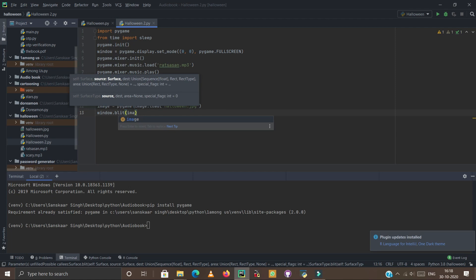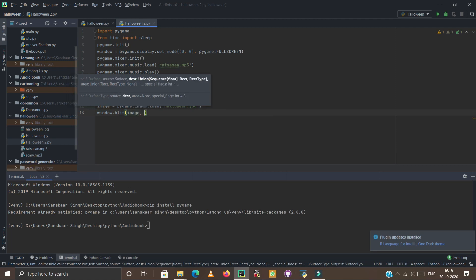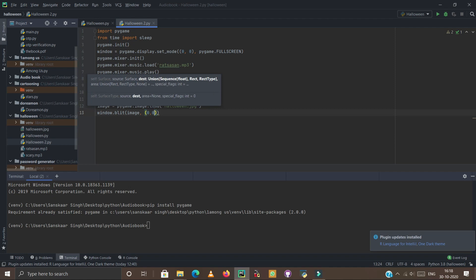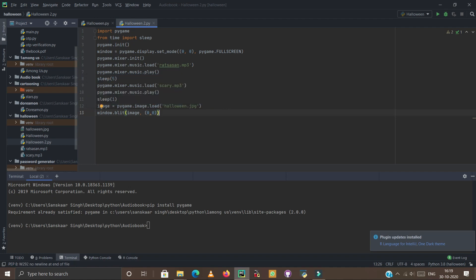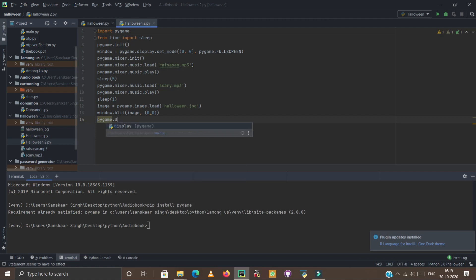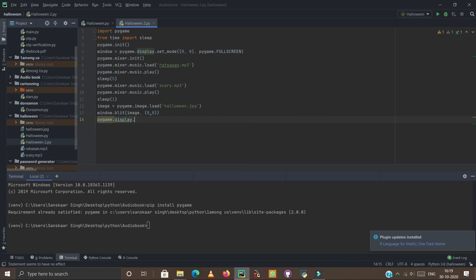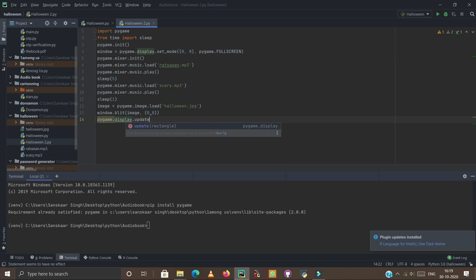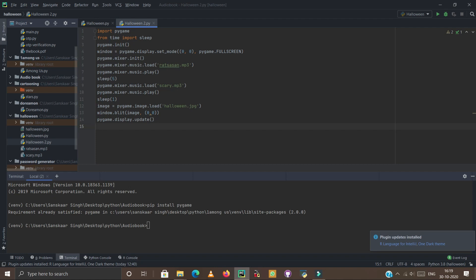Now enter again. On the fourteenth line you have to type pygame.display.update, enter again. And on the last line, fifteenth line, you have to type sleep and type 3.